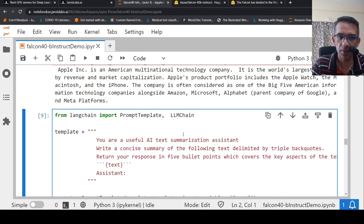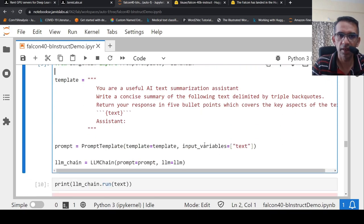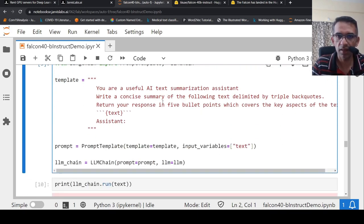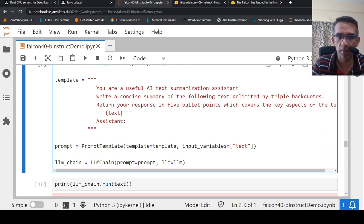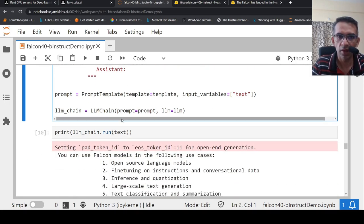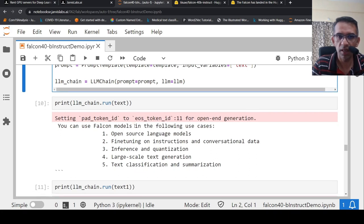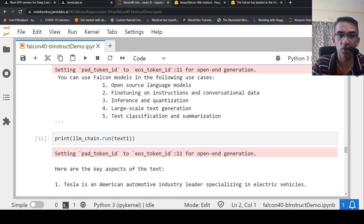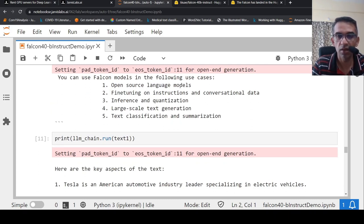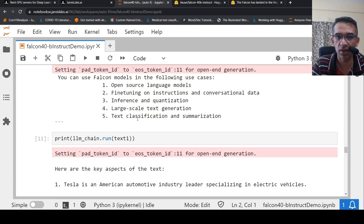Then I said, let me change the template a little bit. And I said, you are a useful AI text summarization assistant. Write a concise summary following text delimited by triple back codes. Return your response. Covers the key aspects of the text. So this is my new prompt template. And I create that prompt. And I also instantiate with the LLM. And I am trying this now. It gives slightly better output over here for that Falcon text. You can use Falcon models in the following use cases. And it gives a summary over here. Open source language models, fine tuning of instructions, inference and quantification, large scale text generation, text classification and summarization.